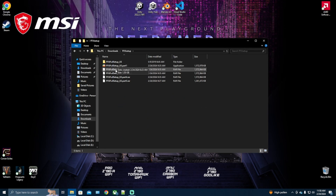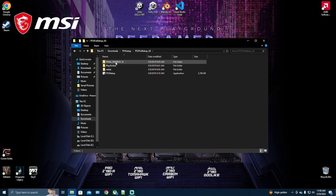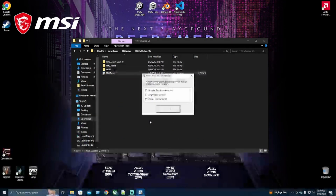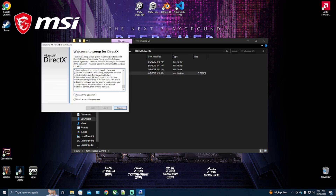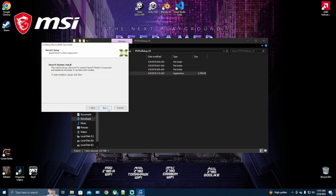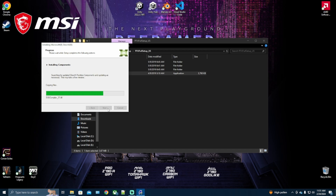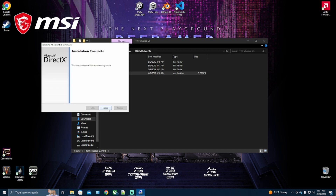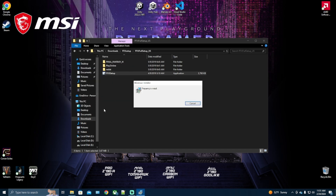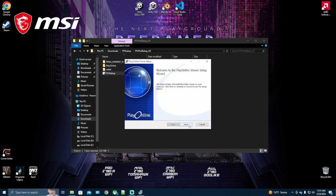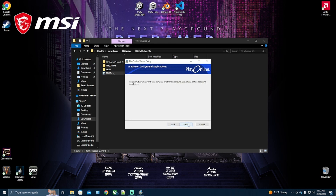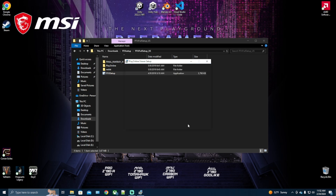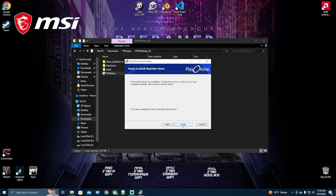We want to look for the FFXI Setup application. Select all to install, then accept, finish, next, accept, next, next, install.